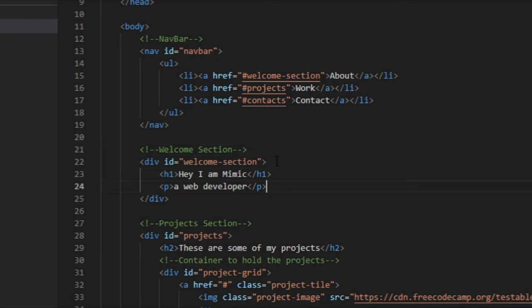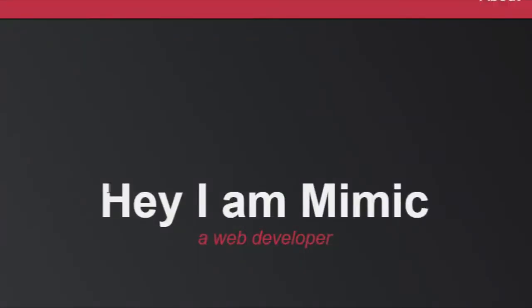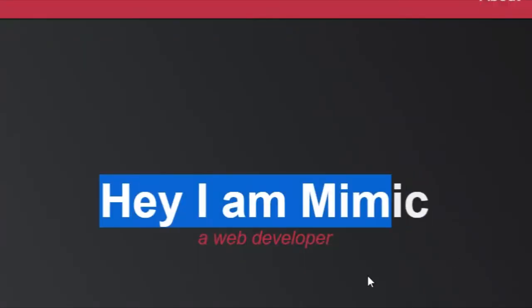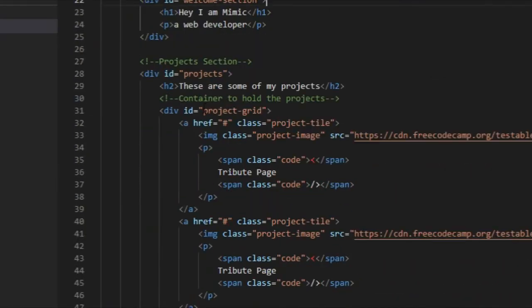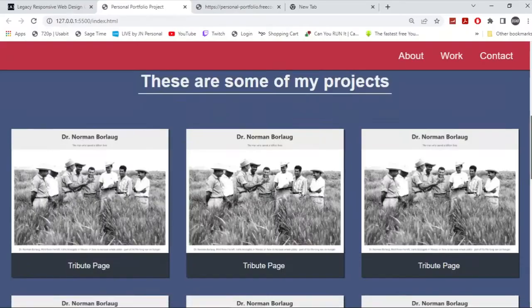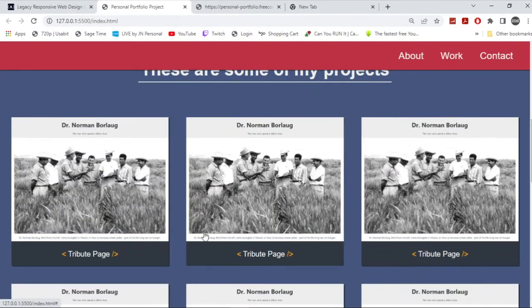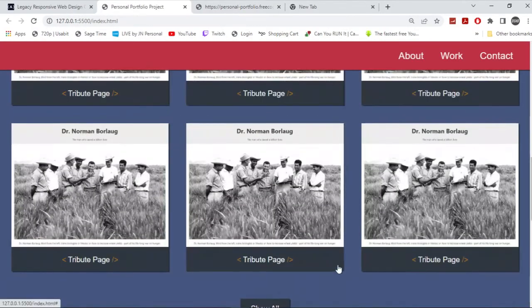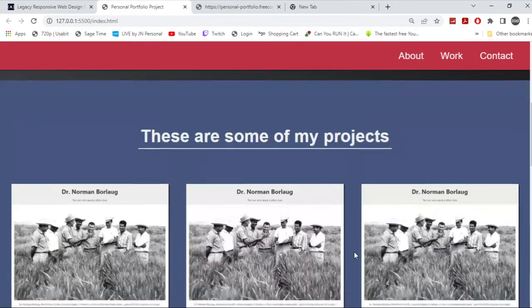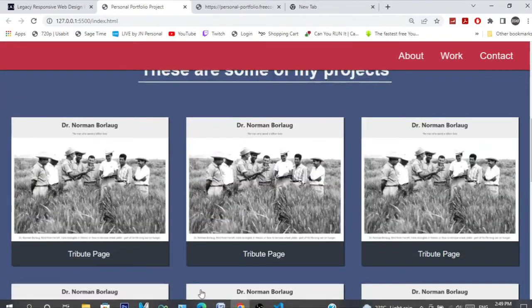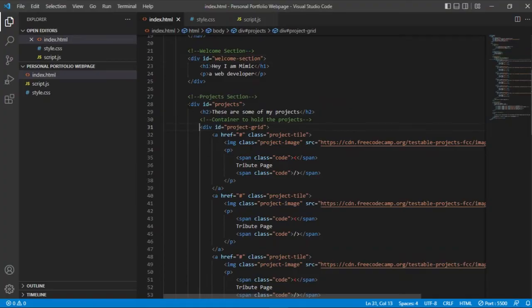And then you'll just say 'Hi I'm Mimic,' which is this right here. And then you have the project section, which is that. So when I built it, I just had the tribute page and whatnot. That's it right here.